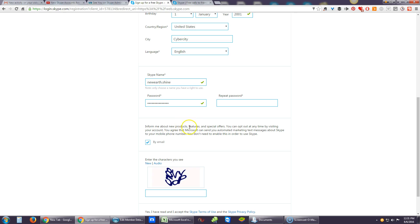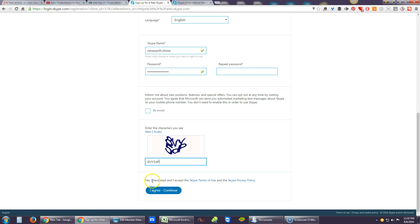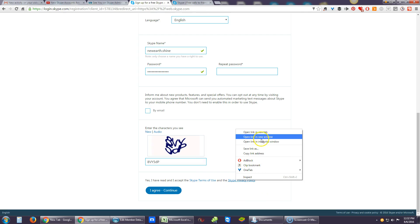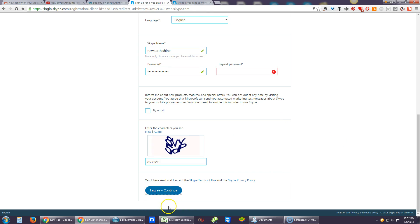It looks like it works and should be fine. You have to agree: 'I have read and accept the Skype Terms of Use.' You can open that in a new tab with a right-click if you want, or you can read the Skype policy — open a new tab and then agree.